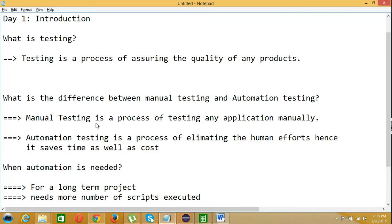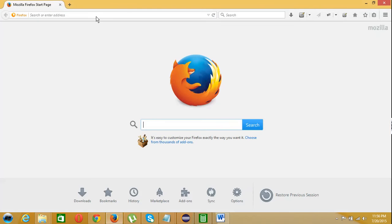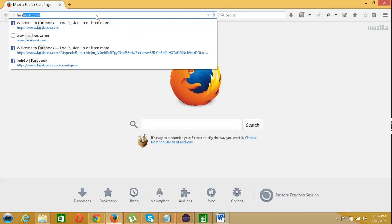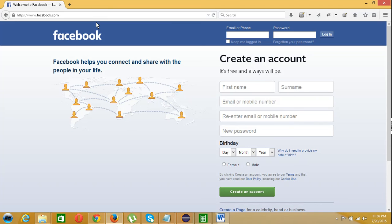Let me explain how it can be done using manual testing. Just launch your browser and open the Facebook site. In page one you could see an email edit box, password edit box, and login button.